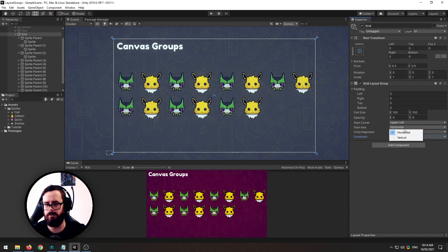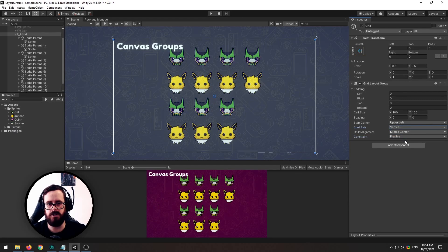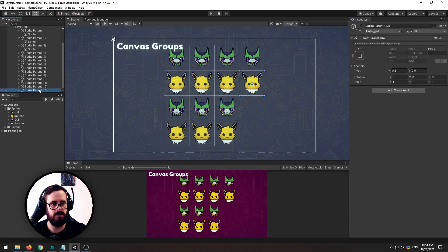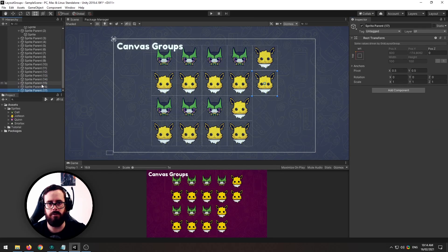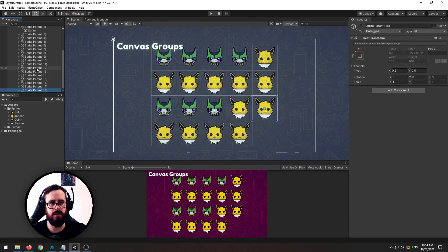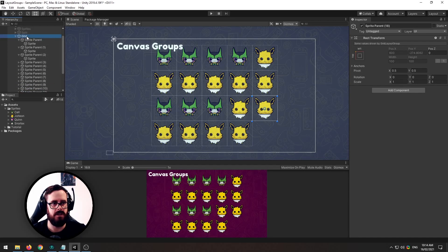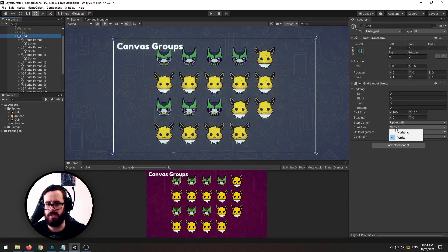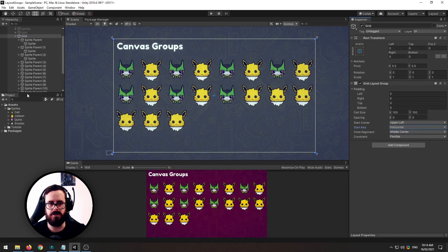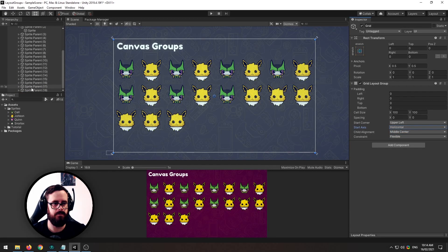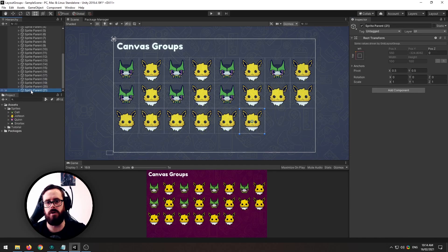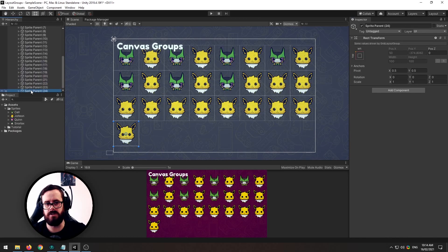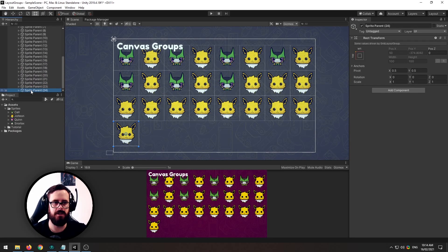So we can change that here and I'll show you here. So right now we're filling up the vertical plane first whereas if we change it to horizontal it's going to fill up the horizontal plane first.